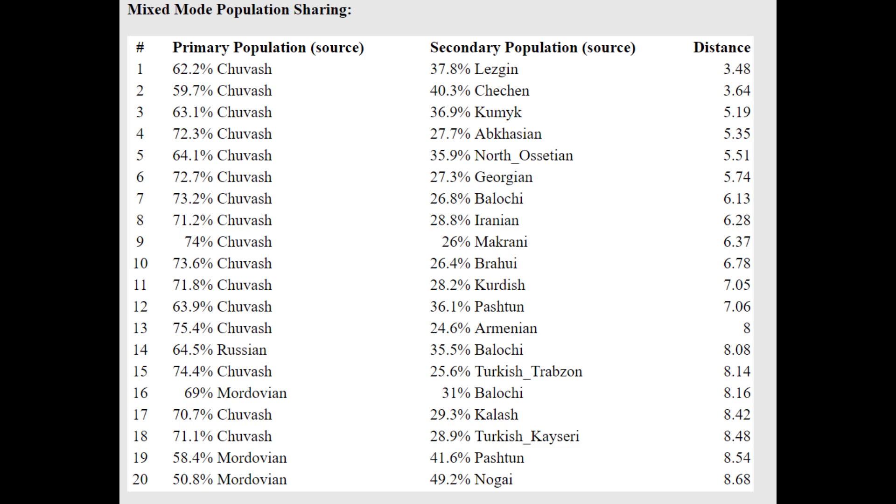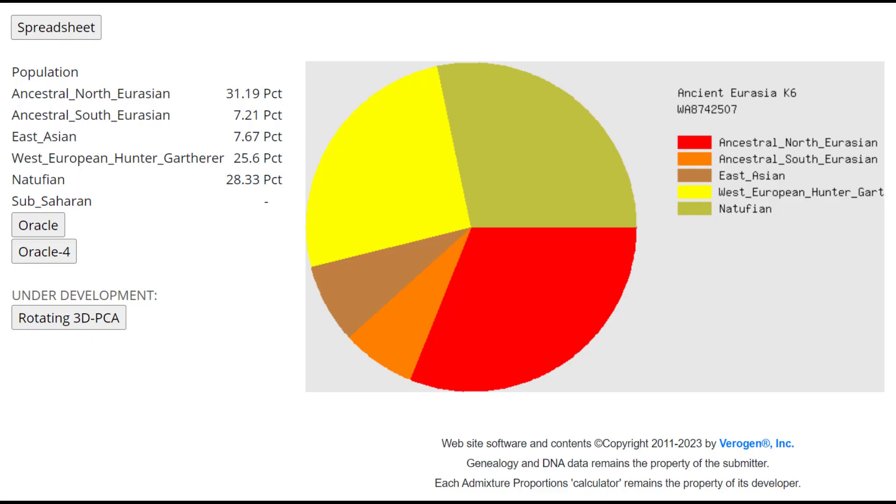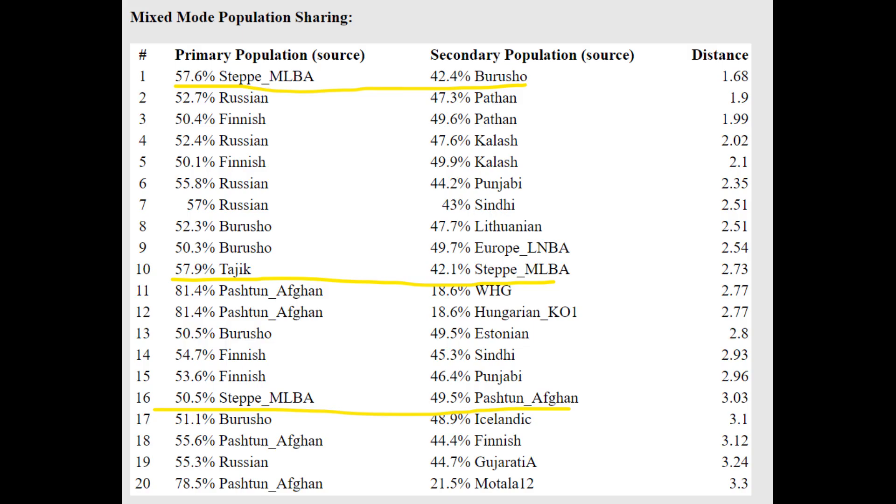So this individual has a lot of Caucasian and also Makrani, also South Central Asian shift. And you're going to see just how much with this result with Ancient Eurasia K6. It really puts everything into perspective in terms of how much South Asian admixture, how much BMAC admixture this individual has.